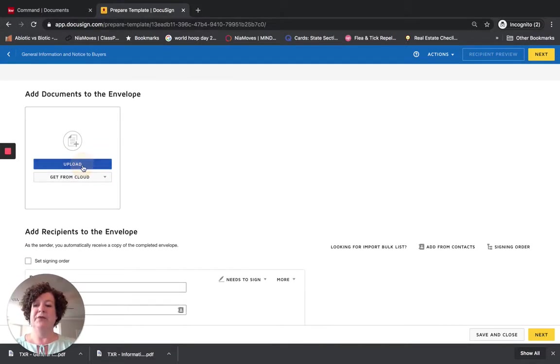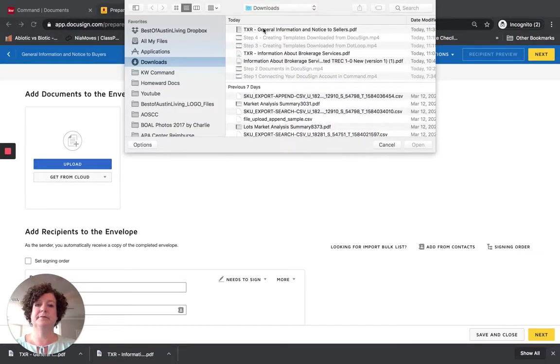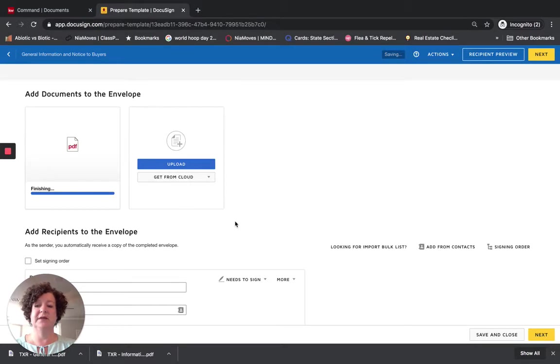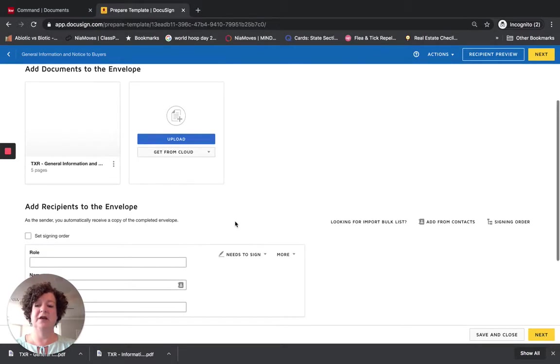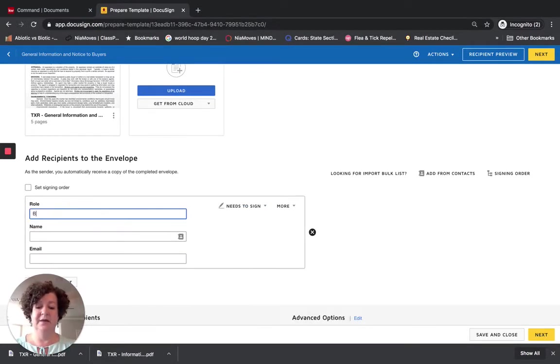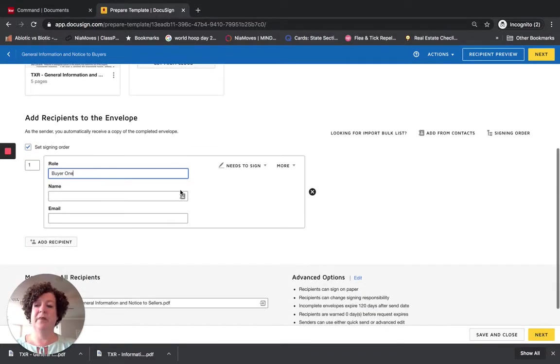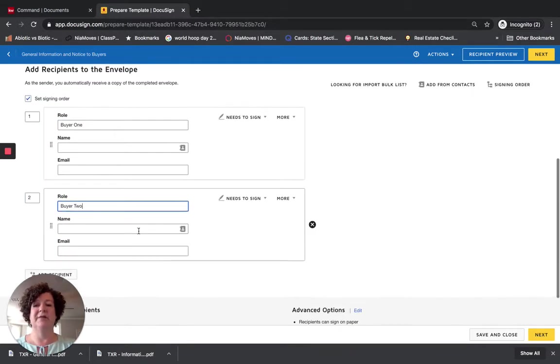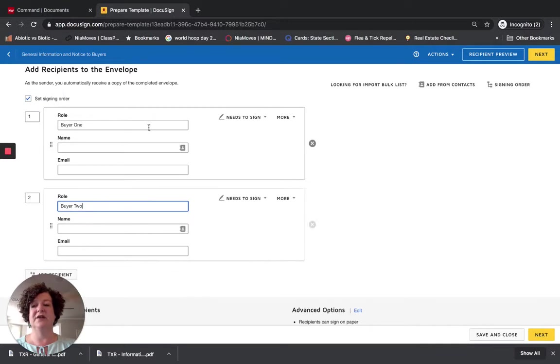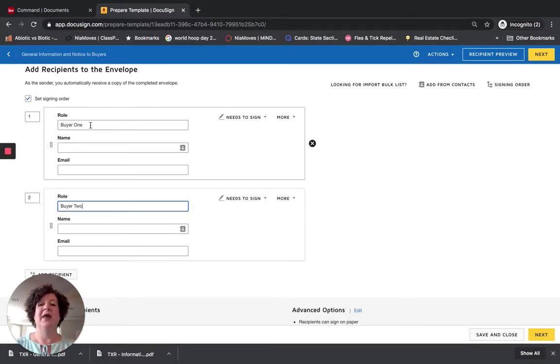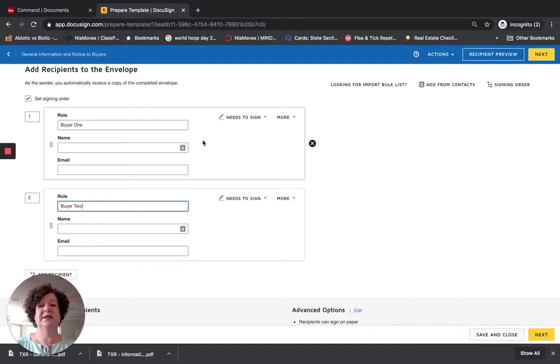This is going to be the general information and notice to buyers. I am going to upload. Even though it says Sellers, don't worry about that, it is the same exact document. I do need to add the roles, and I want to set the signing order. So Buyer 1, I am going to go ahead and add Buyer 2. Please note, you are going to hear me talk about this in the other videos, you do need to use this very specific exact wording, Buyer 1, don't use the Roman numeral 1. You want to use Buyer 1, Buyer 2. Otherwise, when you get into the pre-tagged roles, you are going to have duplicates. It all works out, even if you do not do it correctly. I have had to learn and go back and change some things.